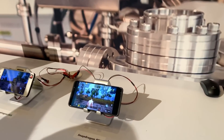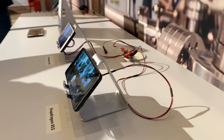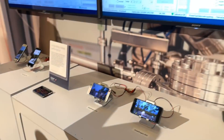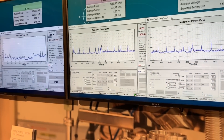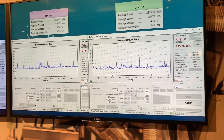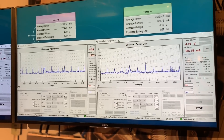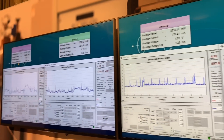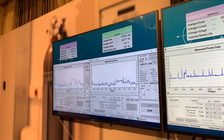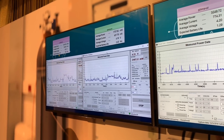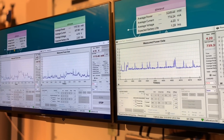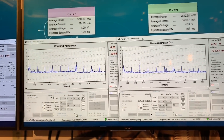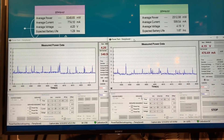We have both average power, average current, and average power measured here — just average power, but continuous. We're not resetting the average power function, it's been running. There could be some variation in performance here just because the device does have more capability, but in these use cases I wouldn't expect it.